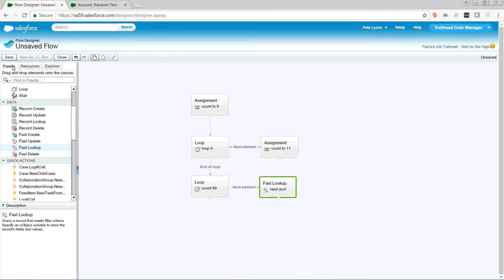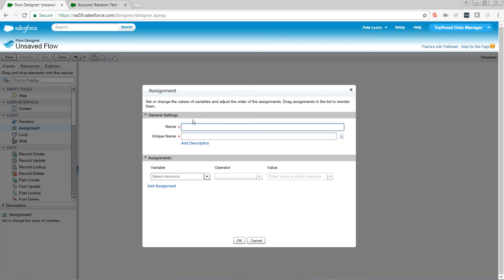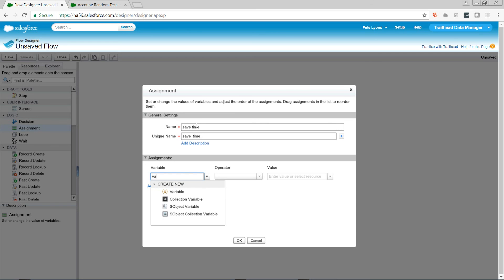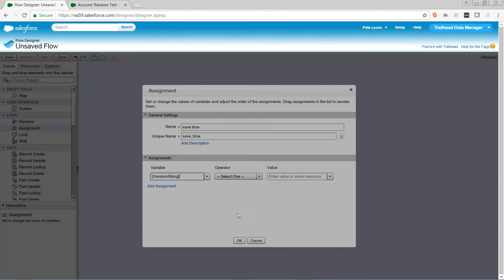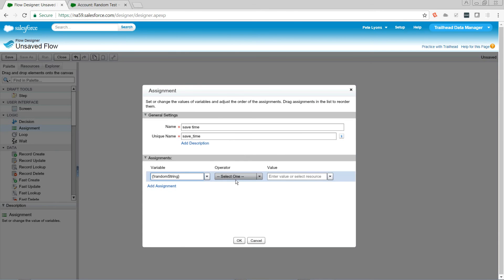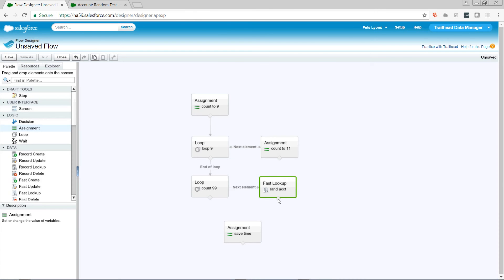Then we need an assignment element. And we need to create another text variable. We're going to call this one random string. And for each time we pass through the loop, we want to add the return of rand now. So let me connect our elements.